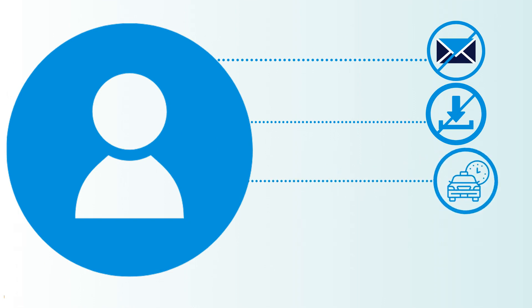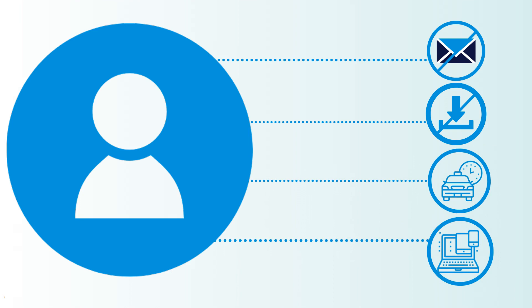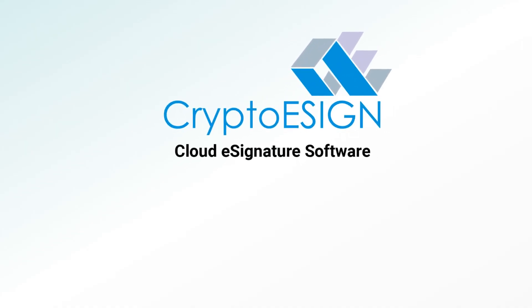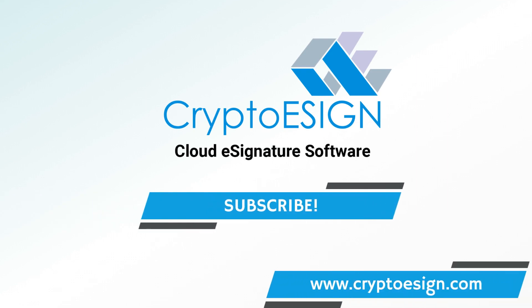Have the freedom of movement, sign anytime, anywhere, any browser, any device. CryptoESIGN provides a new experience to the online digital signature that is legally binding. What are you waiting for? Try CryptoESIGN today. Subscribe to one of our plans and enjoy the experience.